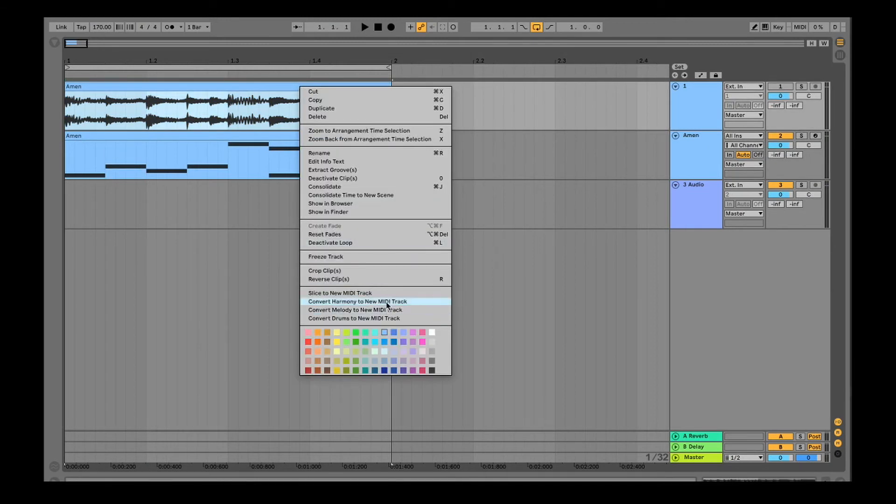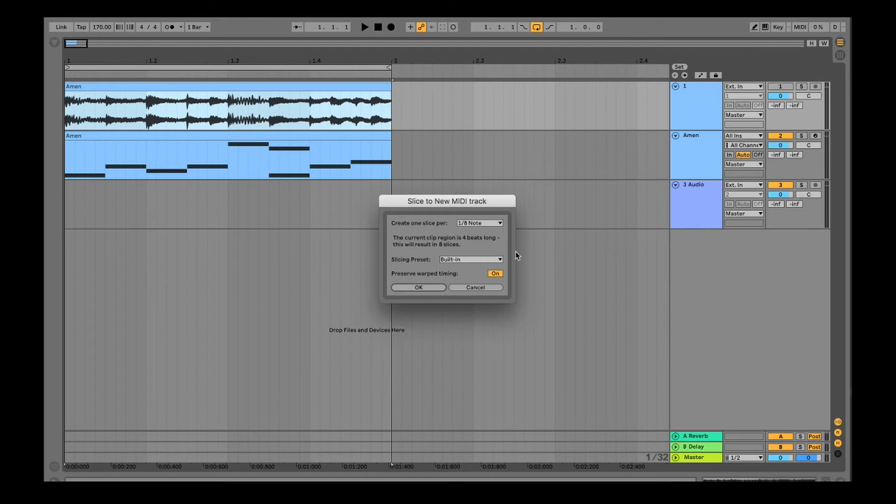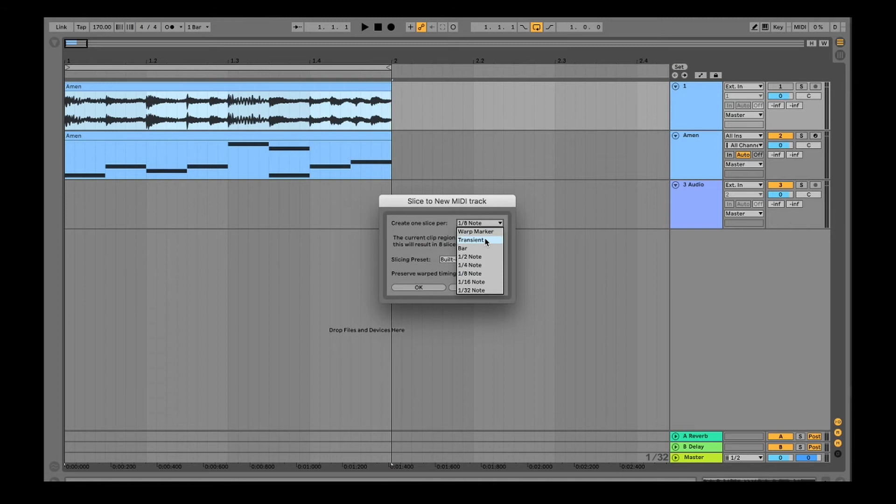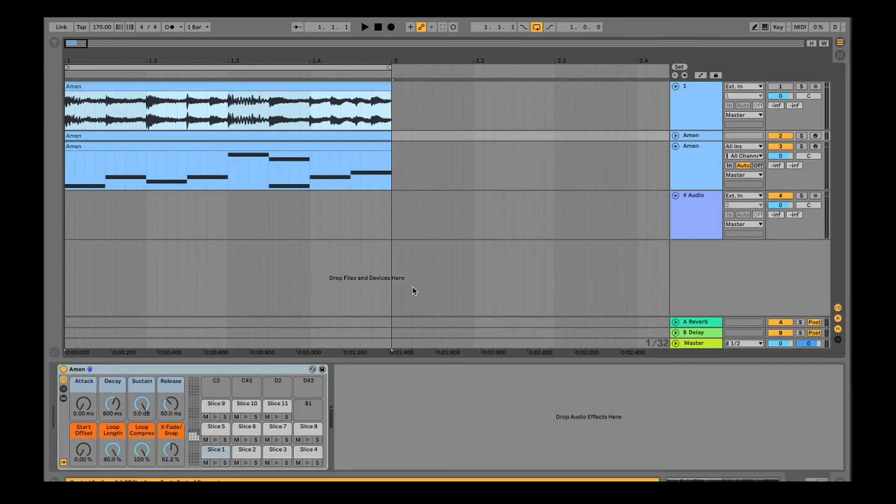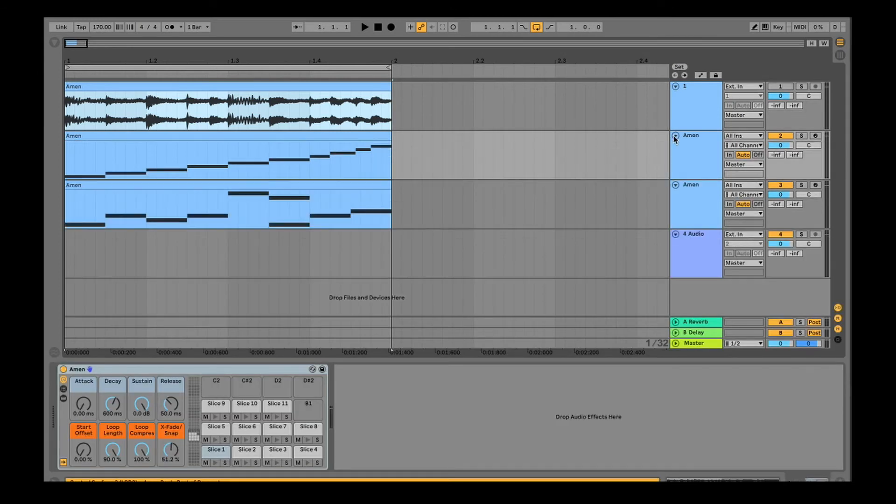Another thing I wanted to go through was 'Slice to New MIDI Track,' but this time we're gonna try the transient preset, which hopefully should create a slice on each transient of our loop. But then what you'll see, it's not always as effective.